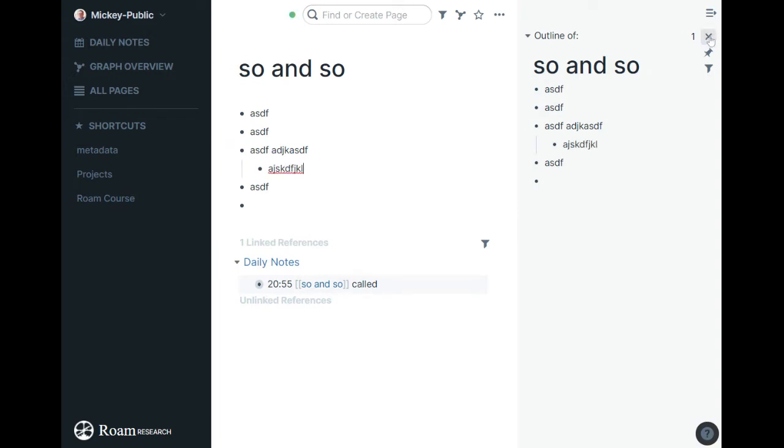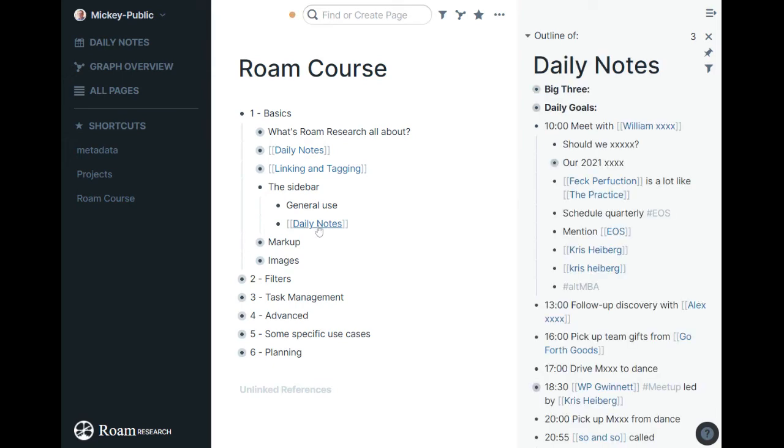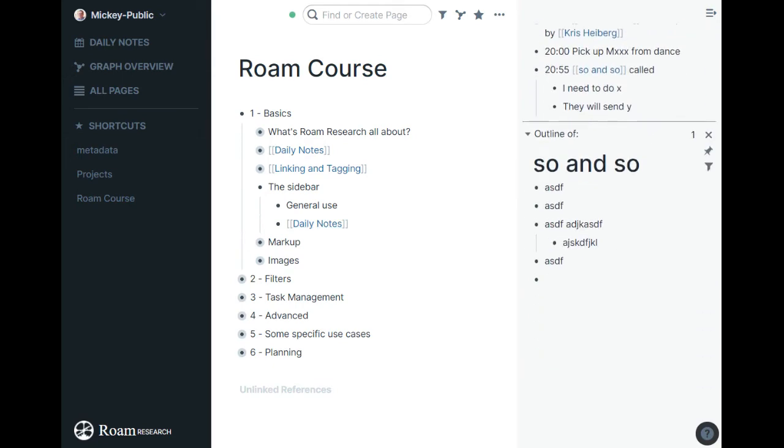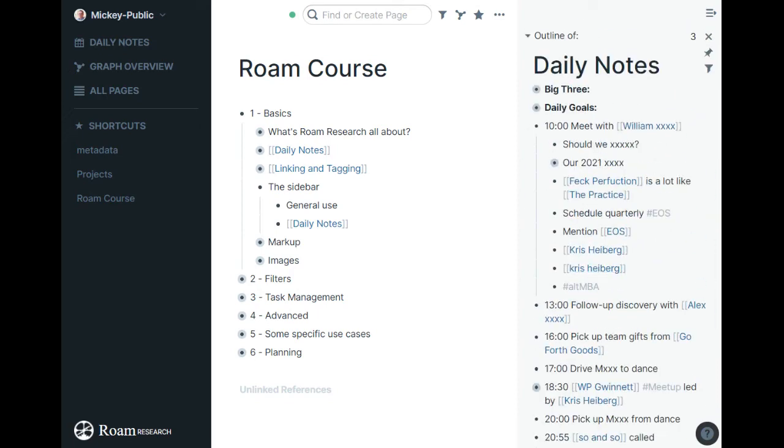So the sidebar can be great. You can have multiple things open in the sidebar at once. So as I browse around in the main panel here, that one stays open and I can shift click the daily notes and have them open here. It opens it on top. So if I scroll down, there's so-and-so's there and there's the daily notes here.